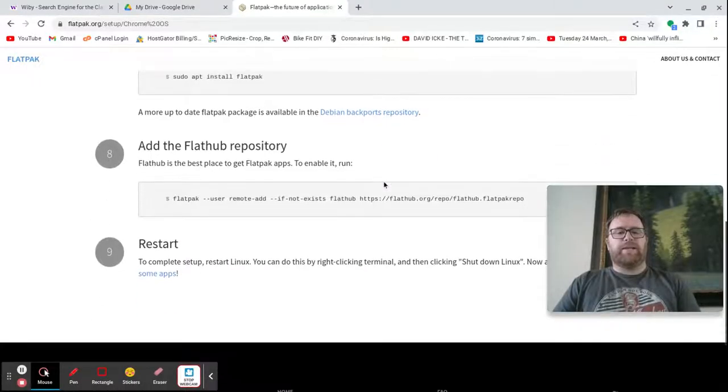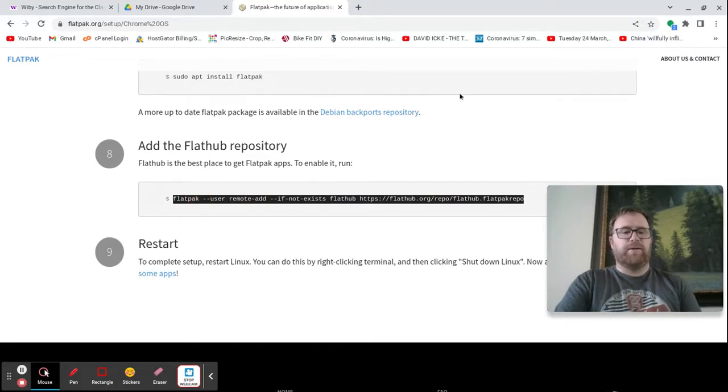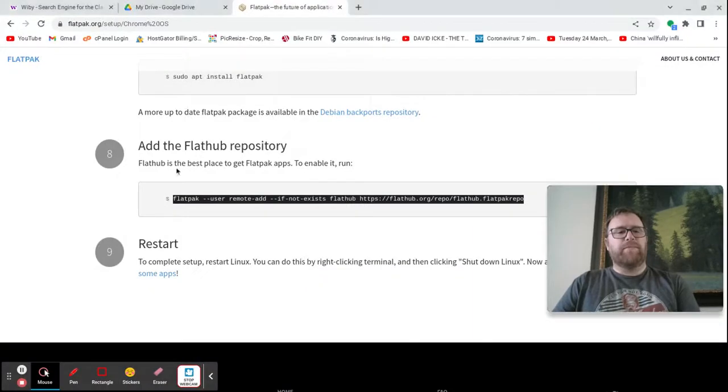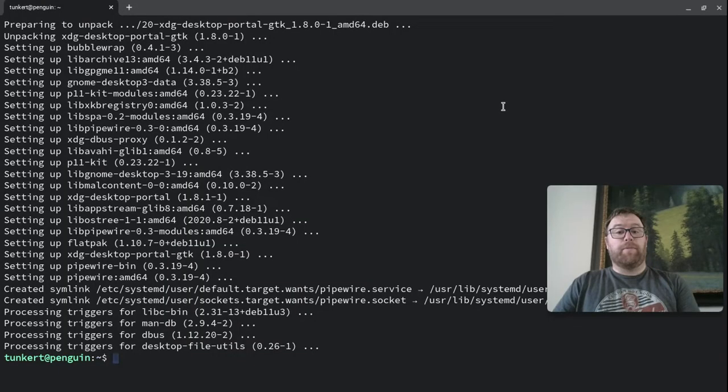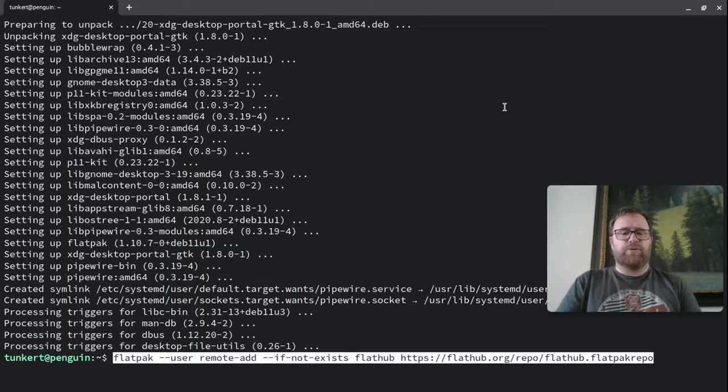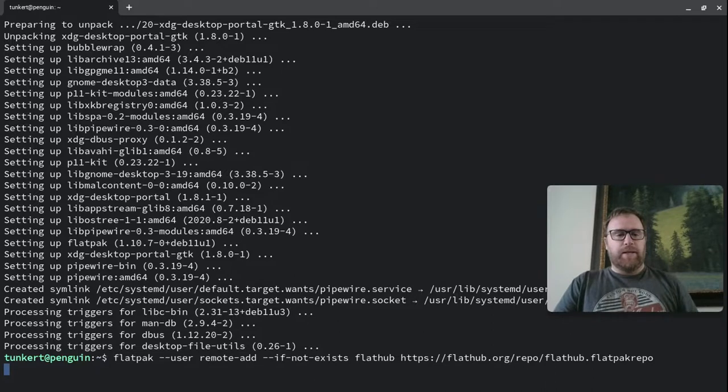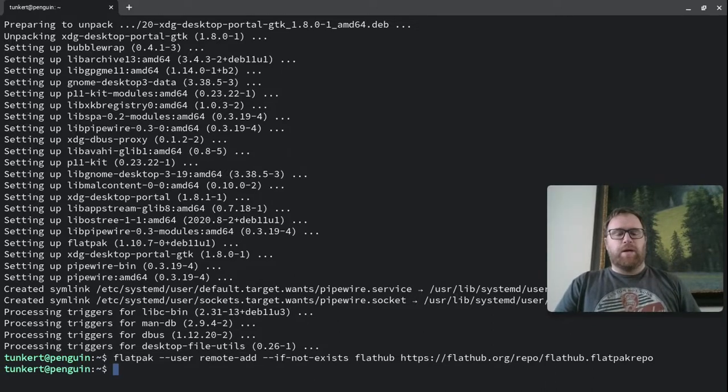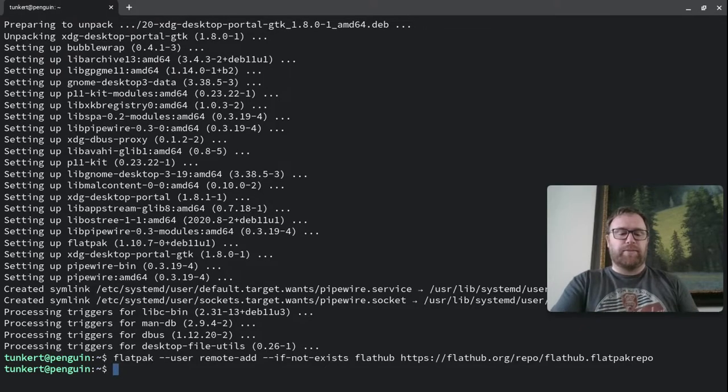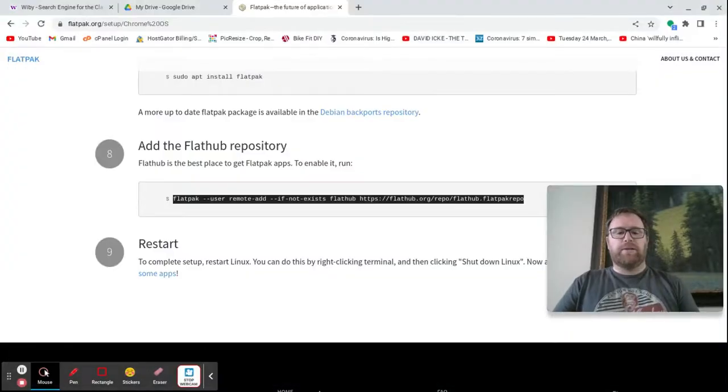Okay, the next thing we want to do is copy this command. So starting with Flatpak here, we're adding the FlatHub repository is what we're doing. So we're going to do Ctrl Shift V to paste that in and run that. Okay, that's added. Now we have to restart Linux. So I'm going to hit Ctrl D to close this.